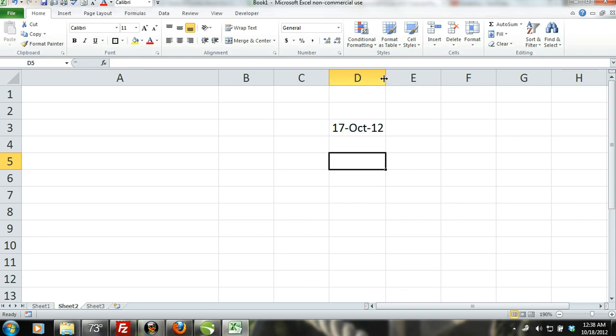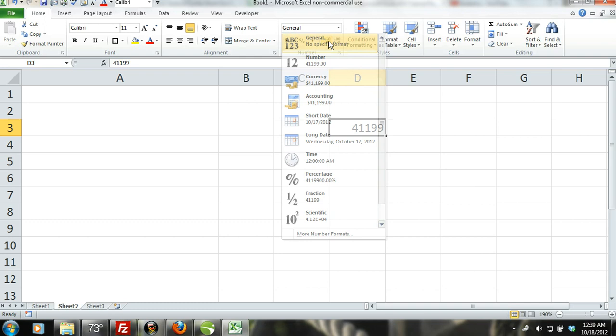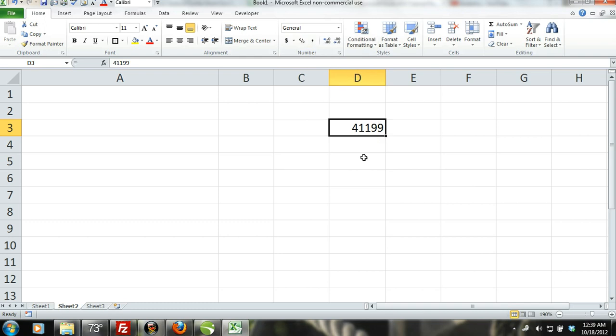While the cell with the date is activated, change the number format to general, and you will see what serial number Excel has assigned to the date you entered.